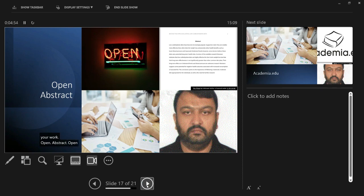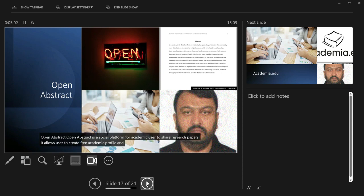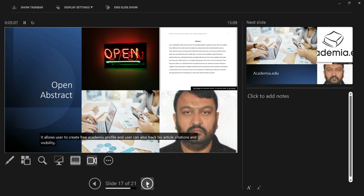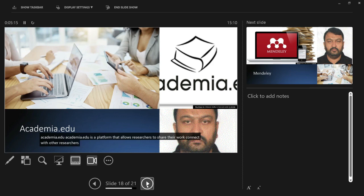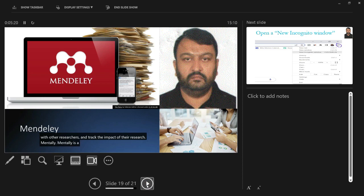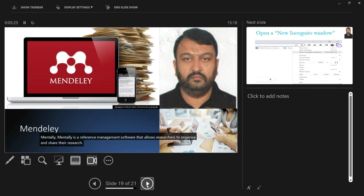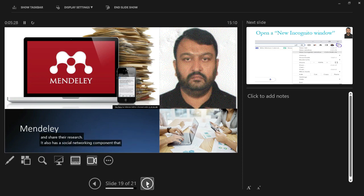OpenAbstract is a social platform for academic users to share research papers. It allows users to create a free academic profile and track their article citations and visibility. Academia.edu is a platform that allows researchers to share their work, connect with other researchers, track the impact of their research, and discover new research through its social networking component.